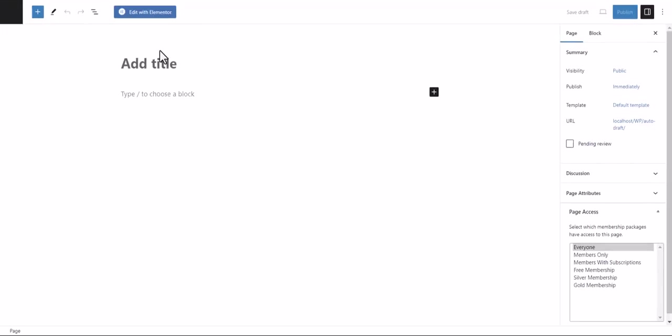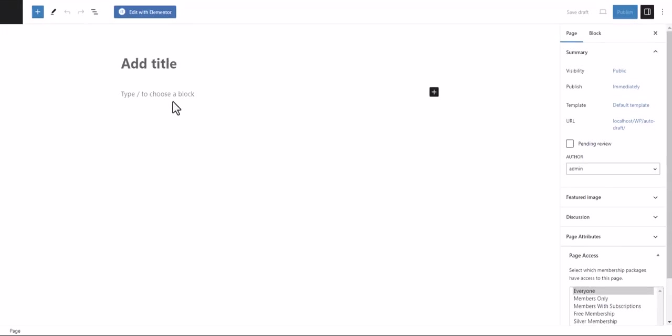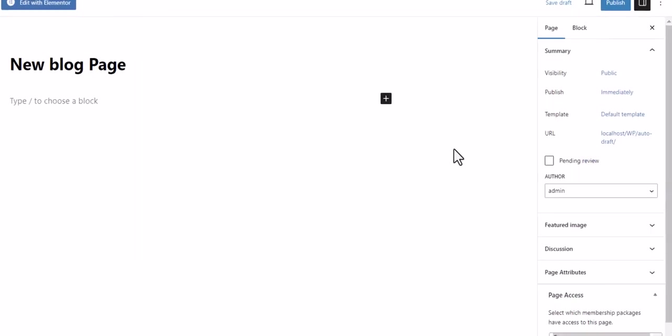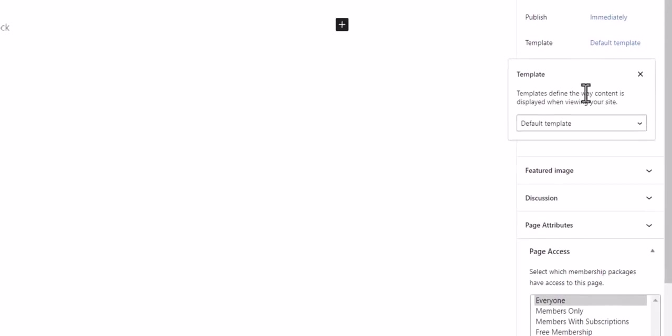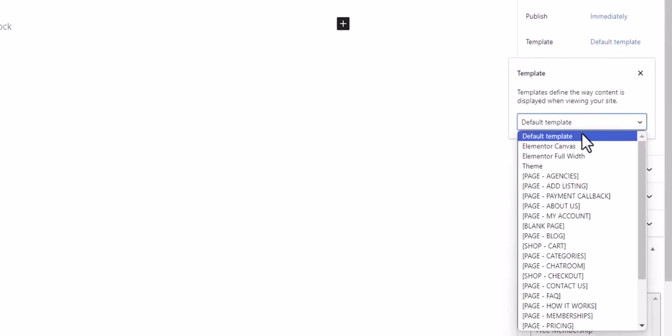We give our new blog page a memorable title so we can find it later. And finally, the most important step: click on the template link and select the blog template from the dropdown menu.